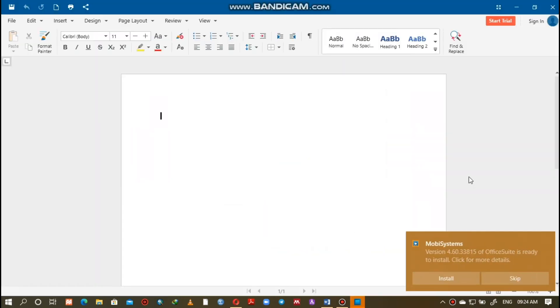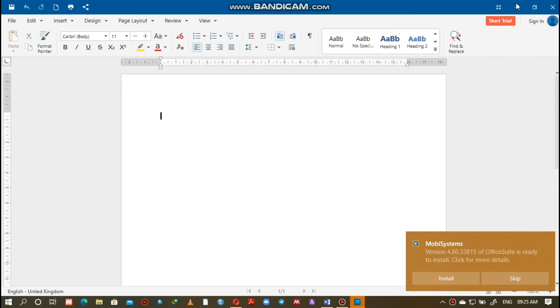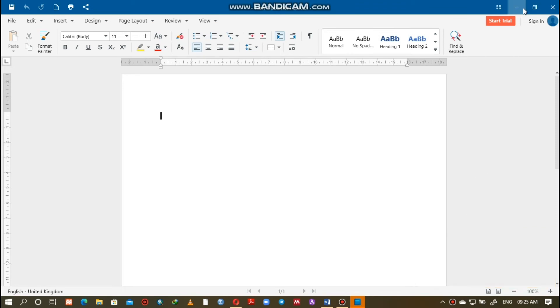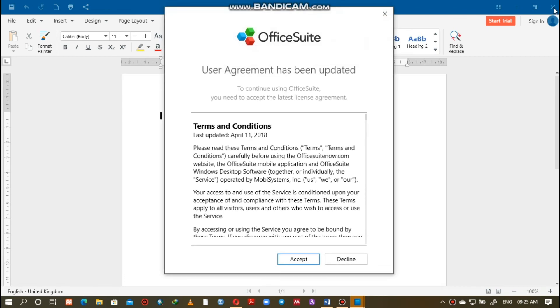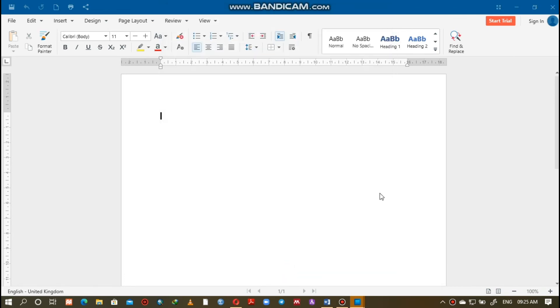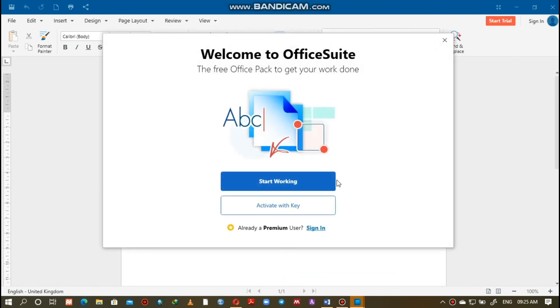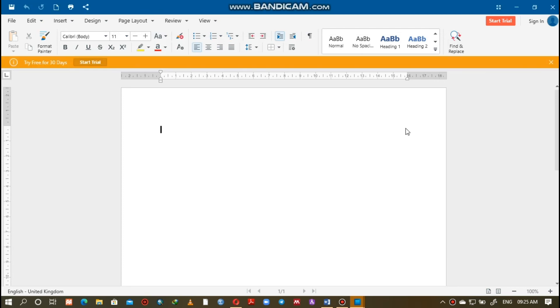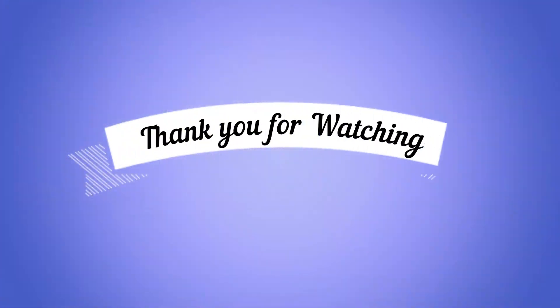The user interface we are seeing right now will be taught in details as well. The other packages such as PowerPoint, Publisher and the rest will also be taught in details. Thank you for watching and be safe out there.